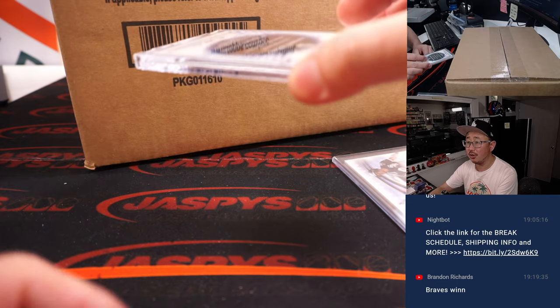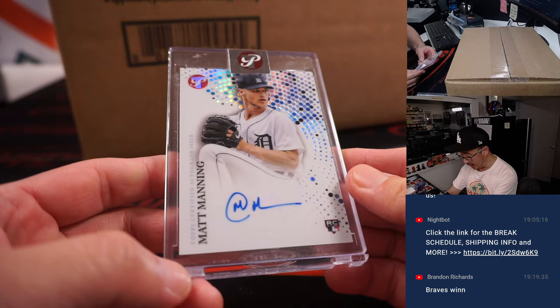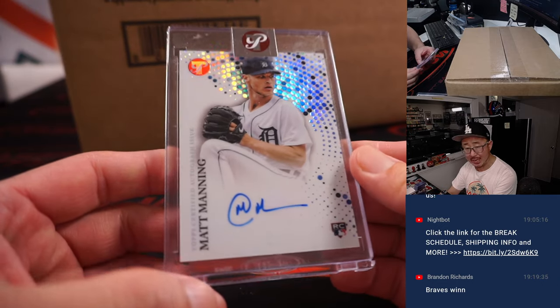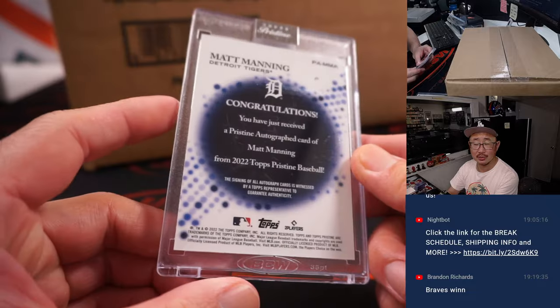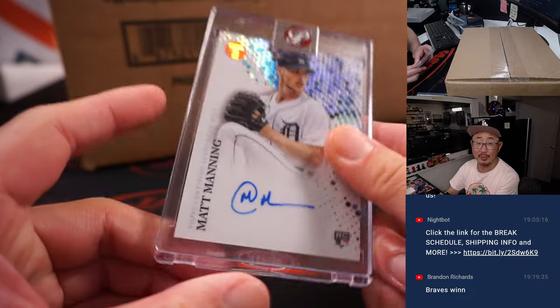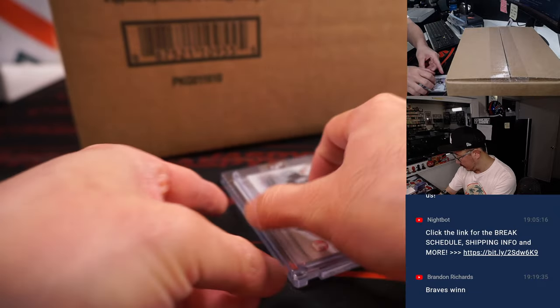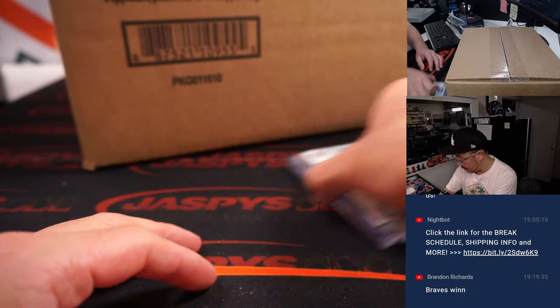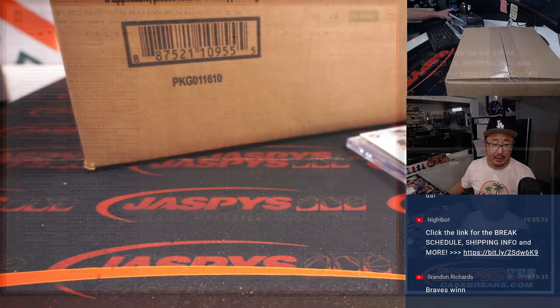That'll be for John in the White Sox. And the encased card is another autograph, a Matt Manning rookie auto for the Tigers. That'll be for Adam Kupperman. Nice. All right, now let's flip back over here.